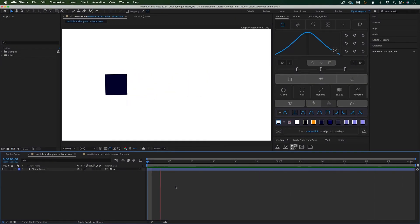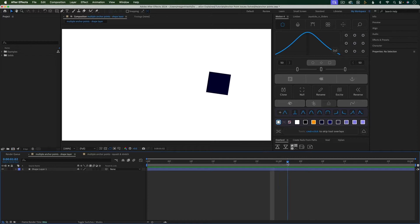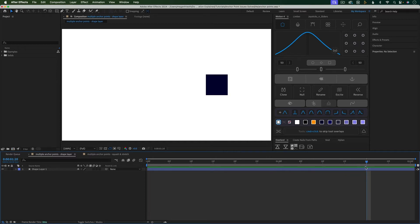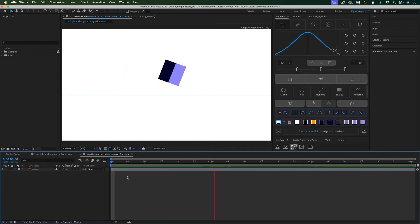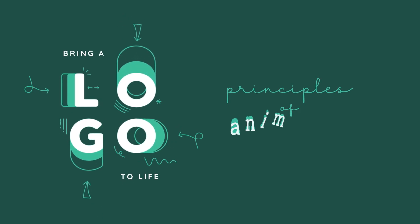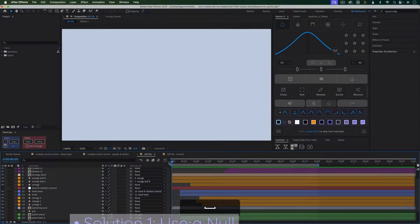Another issue you might come across is that you need multiple anchor points. For example, in this animation, the square rotates back on its bottom left corner in anticipation of moving to the right. Then as it moves to the right, it does one full revolution from the center. And then as it comes to a stop, it rotates up on its bottom right corner in an overshoot animation. So there are three different placements of the anchor point that are needed. Anticipation, overshoot, and squash and stretch are principles of animation — if you want to learn more about the principles of animation for motion design, check out this class.